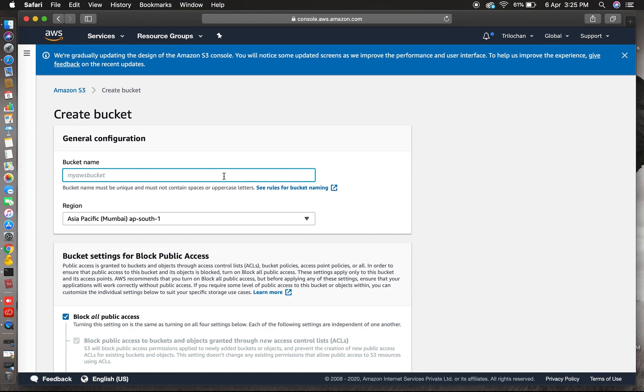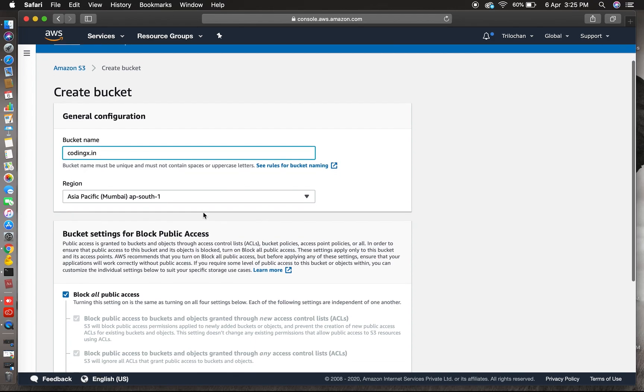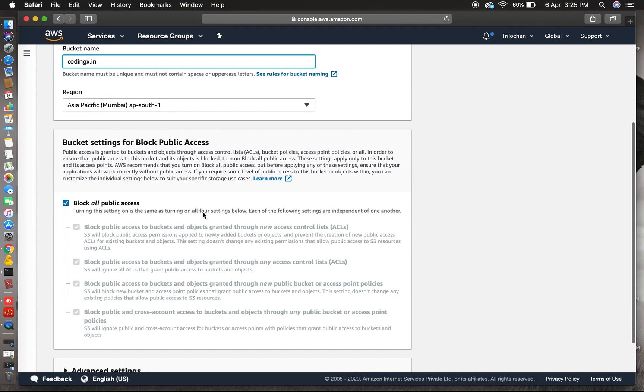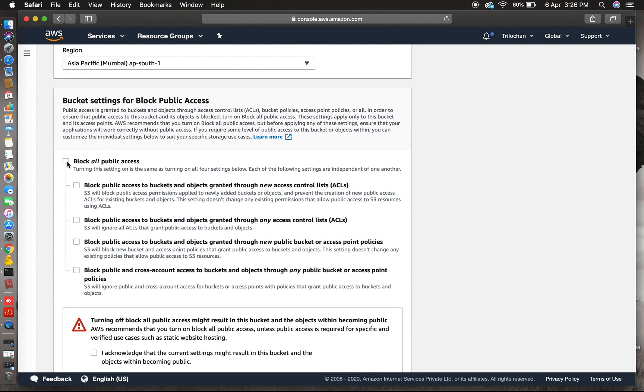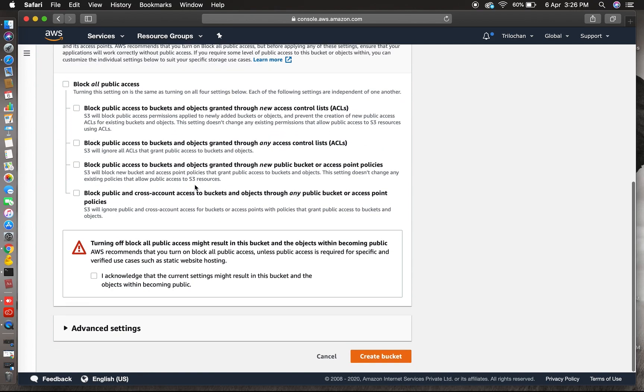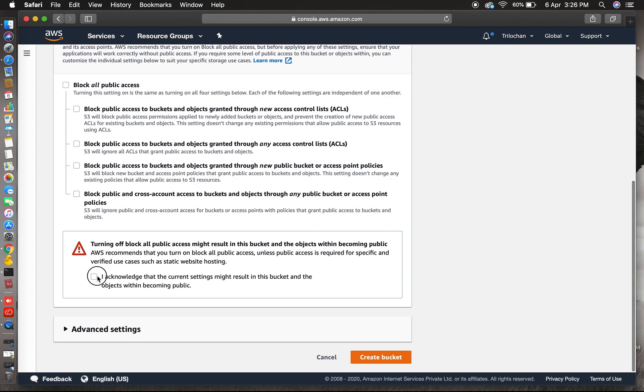Just remember the bucket name should be the same as your domain name. So in my case, codingx.in. Yes, so it is done. Then below this is the region, you can choose any region you want.